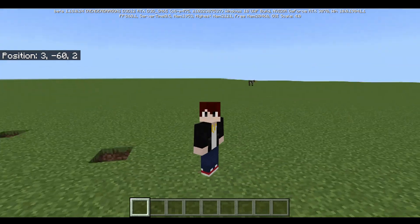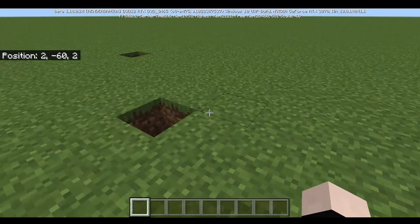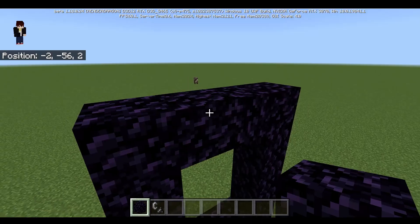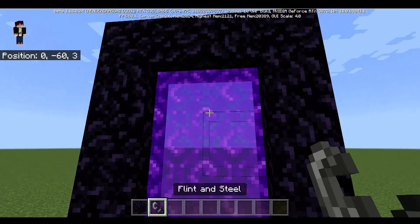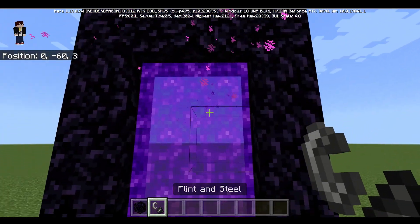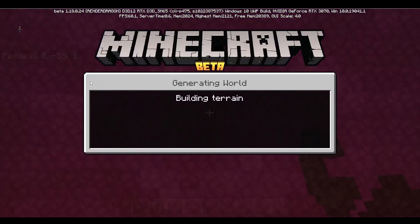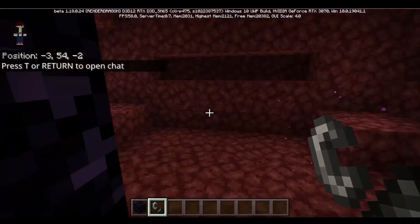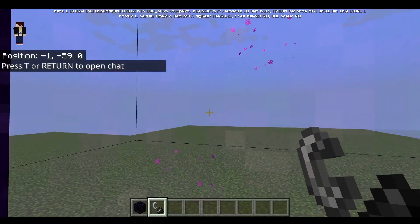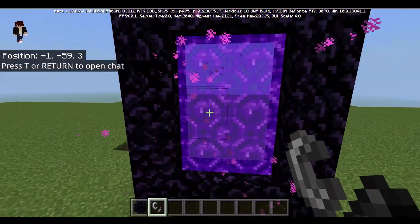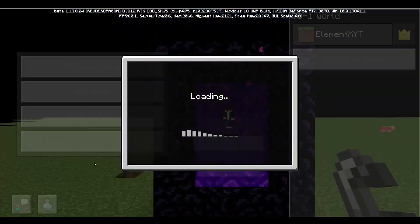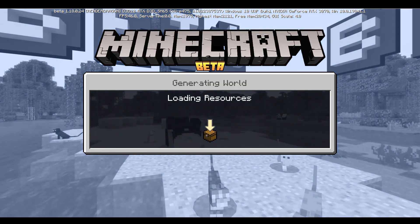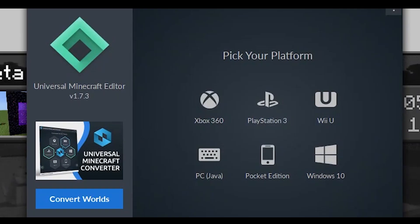First of all, the movement speed. You probably know that if you travel one block in the Nether, that equals eight blocks traveled in the Overworld. But I can change that really easily using an NBT editor.